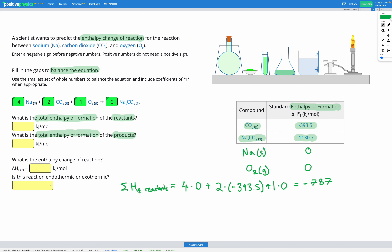Let's put that into our answer box to check we got that right. That's the energy that would be released — 787 kilojoules — for one mole of the reactants to be formed, which gives us four moles of sodium, two moles of carbon dioxide, and one mole of oxygen.